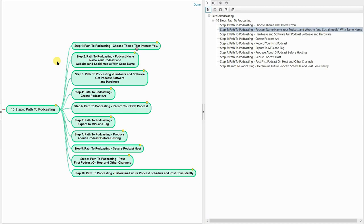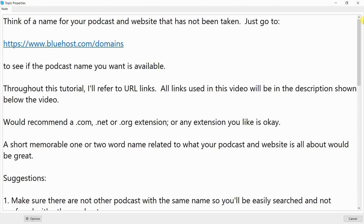Step 2: Path to Podcasting — Podcast Name. Name your podcast, website, and social media with the same name. Think of a name for your podcast and website that has not been taken. Just go to www.bluehost.com/domains to see if the podcast name you want is available.